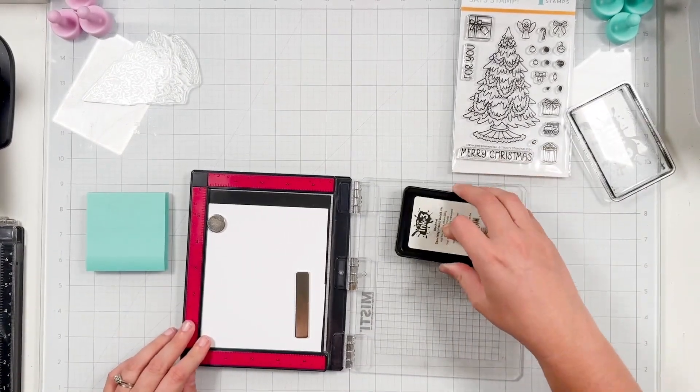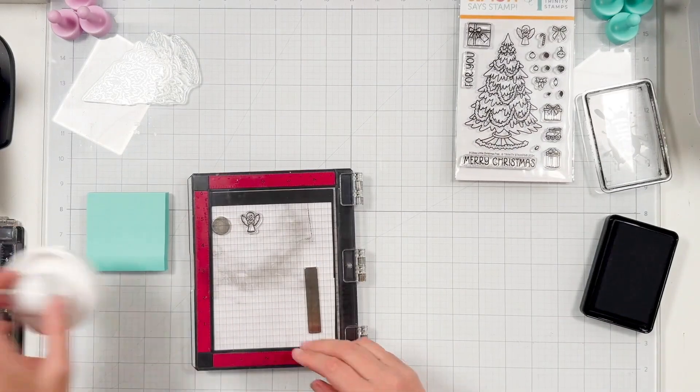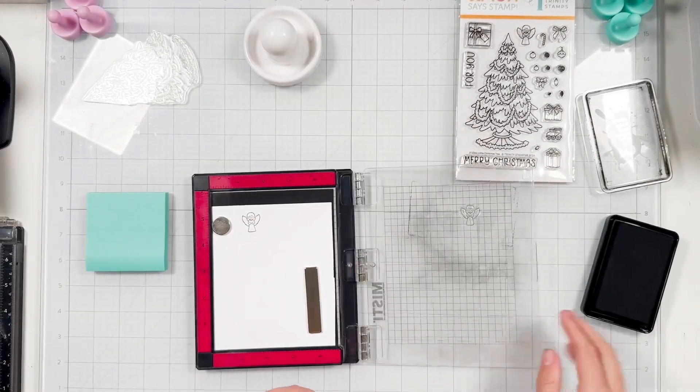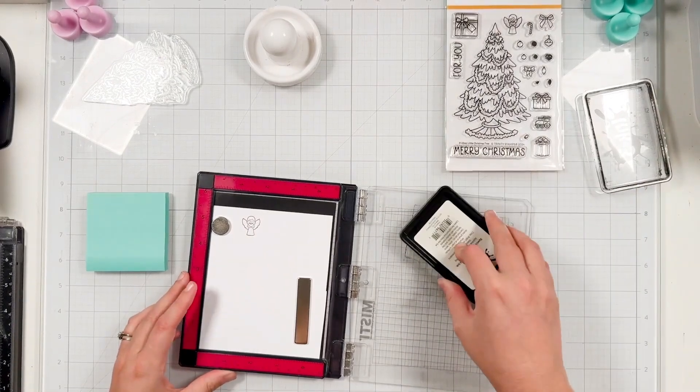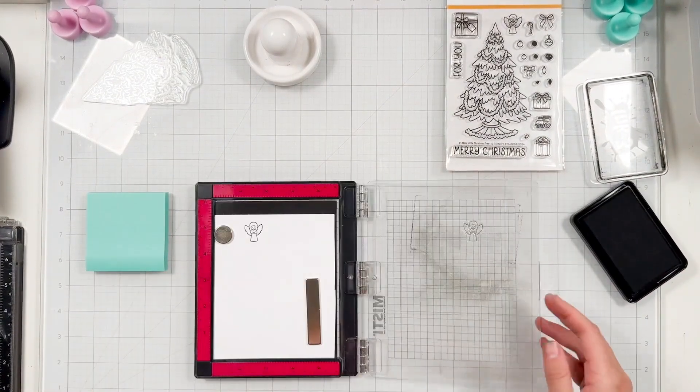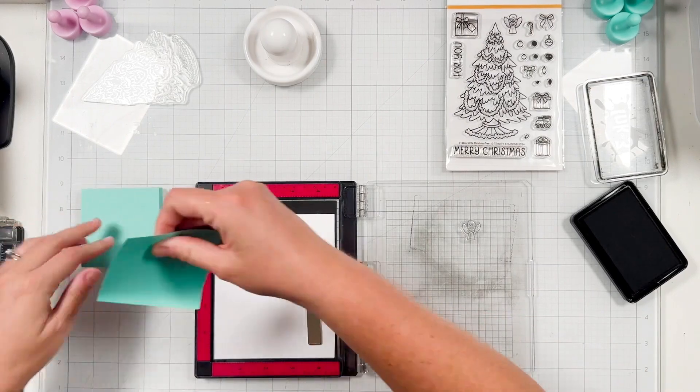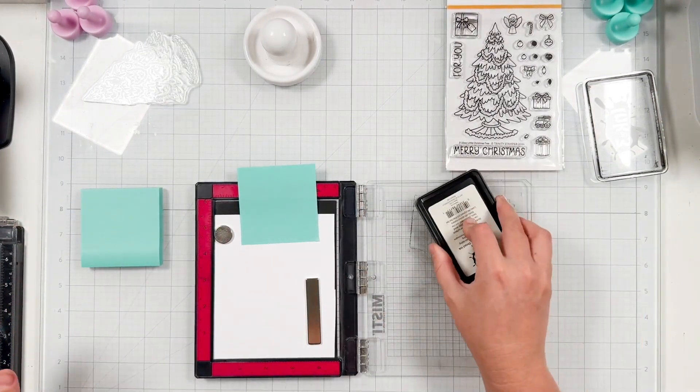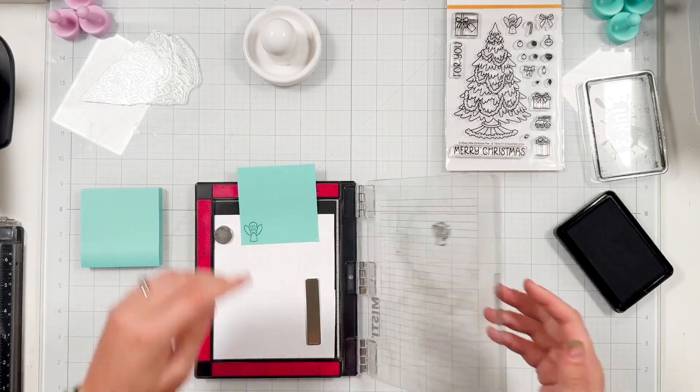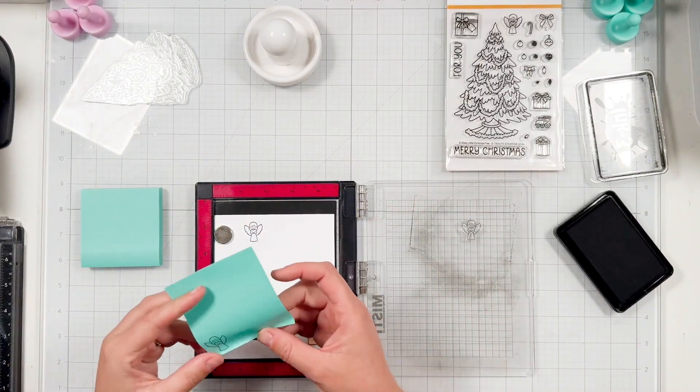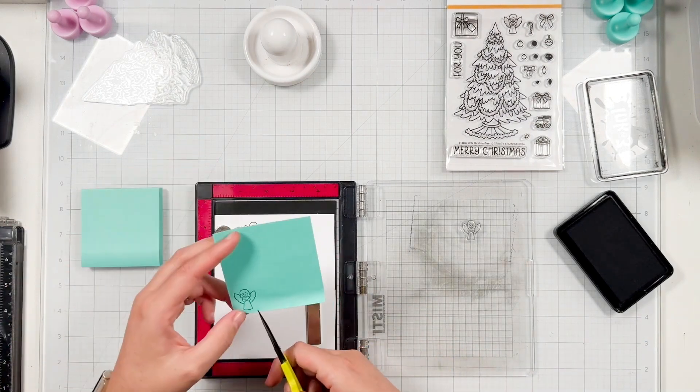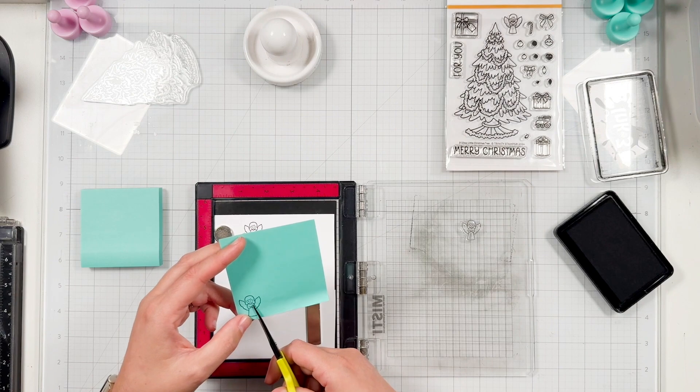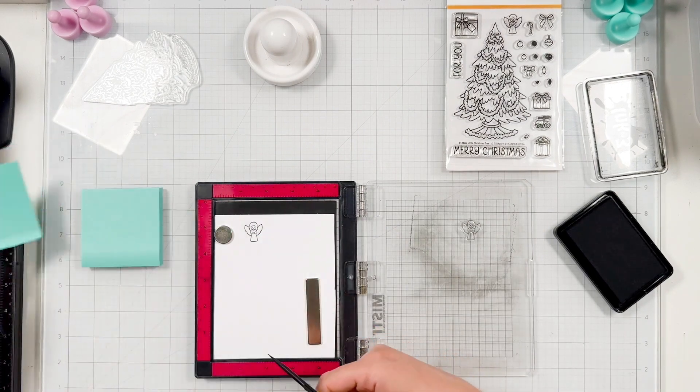So I was gifted the stamp set. I didn't get the dies, which is fine, but I wanted to show how you can mask to put the cute little angel on top of the tree. You could also do masking for the ornaments and the gifts under the tree as well, but I wanted to keep it really simple and do this sweet angel. I grew up with putting an angel on the top of my tree that looked very similar to this. So I was really excited to create a Christmas card with this angel on top.